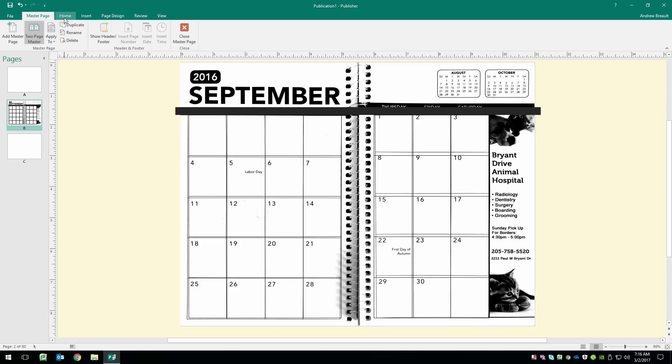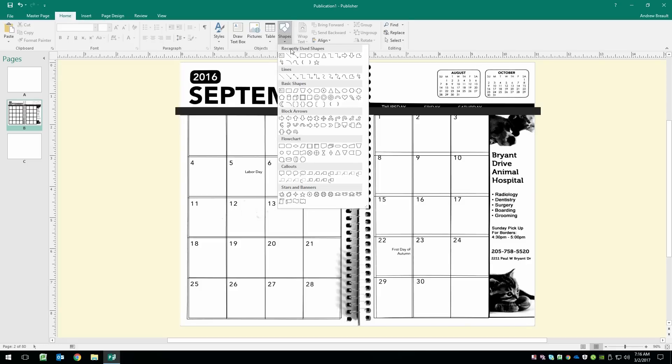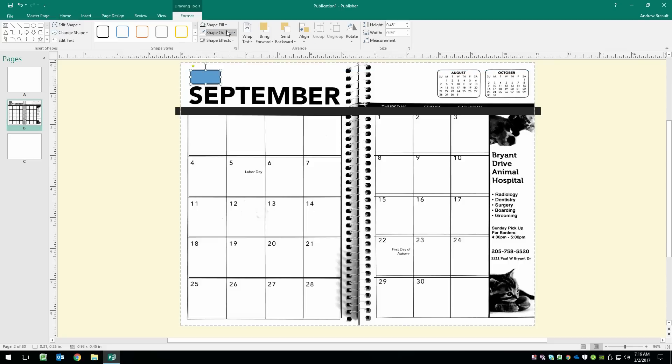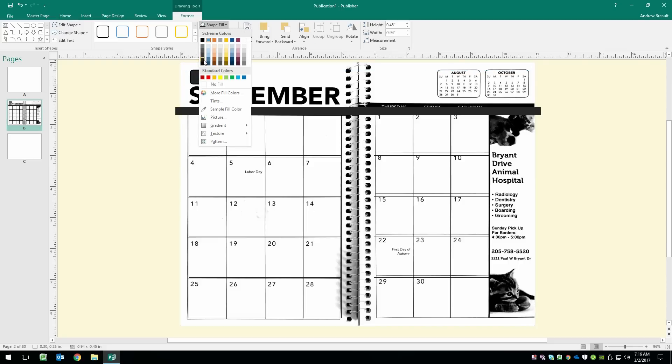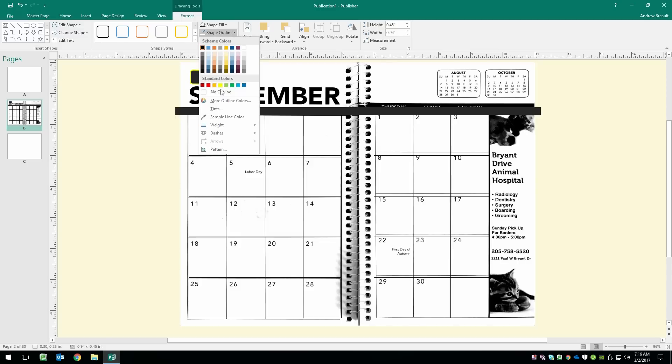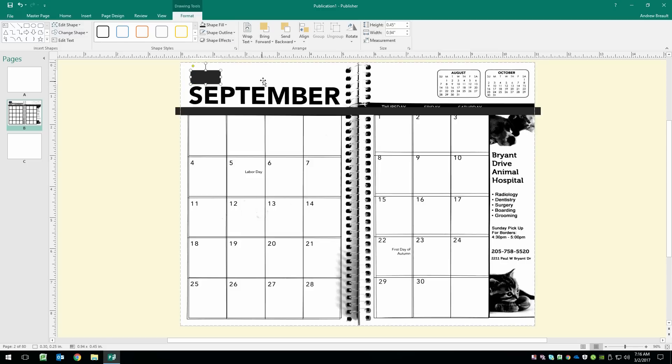So, once again, home, shapes. This time, we're going to use the rounded corner rectangle. And we'll go ahead and drag that out. That looks about good. Shape fill, once again, 85% gray and no outline.